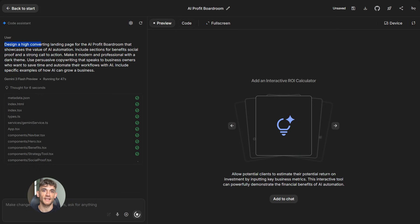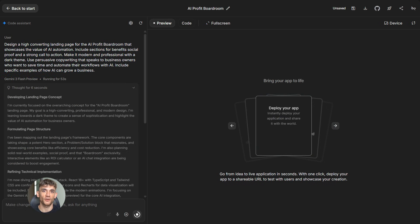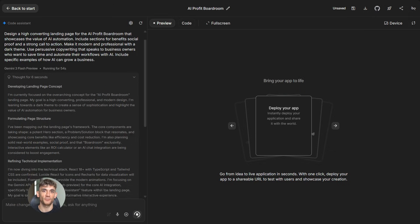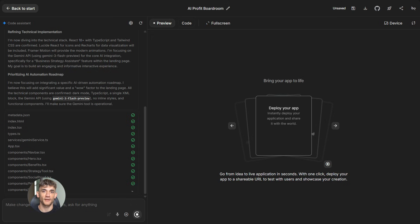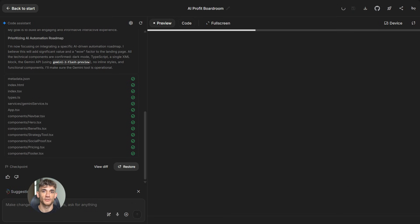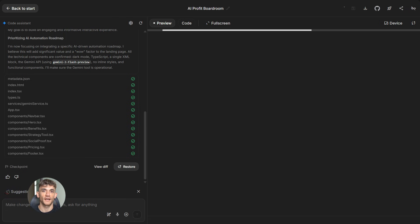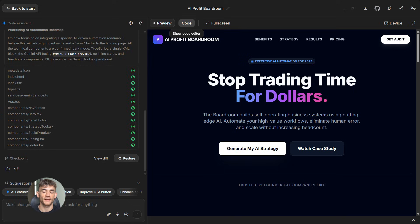You tell it exactly what you want. Design a high converting landing page for the AI Profit Boardroom that showcases the value of AI automation. Include sections for benefits, social proof and a strong call to action. Make it modern and professional with a dark theme. Use persuasive copywriting that speaks to business owners who want to save time and automate their workflows with AI. Include specific examples of how AI can grow a business.